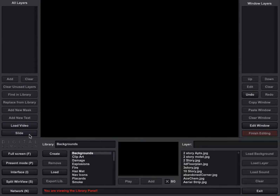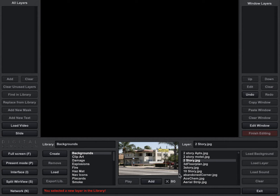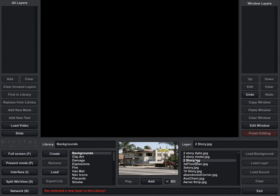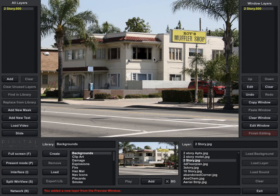So let's go ahead and go into our library. I'm going to click on the default background folder at the top here and choose this two-story JPEG. Once you click on the list you can see and select what background you're looking for, and then I'm just going to click the add button — and now it's on the screen.